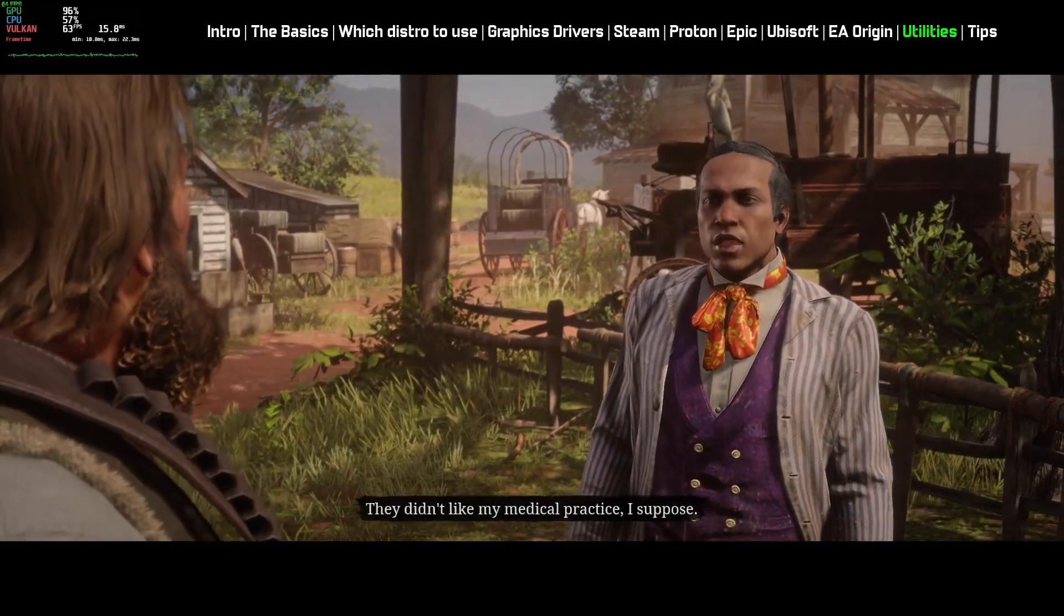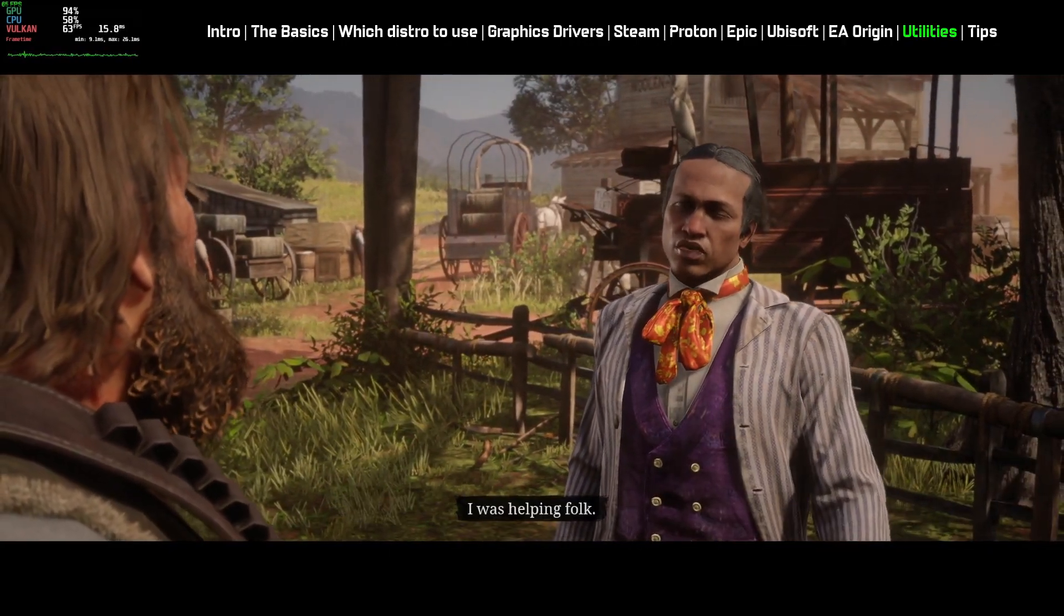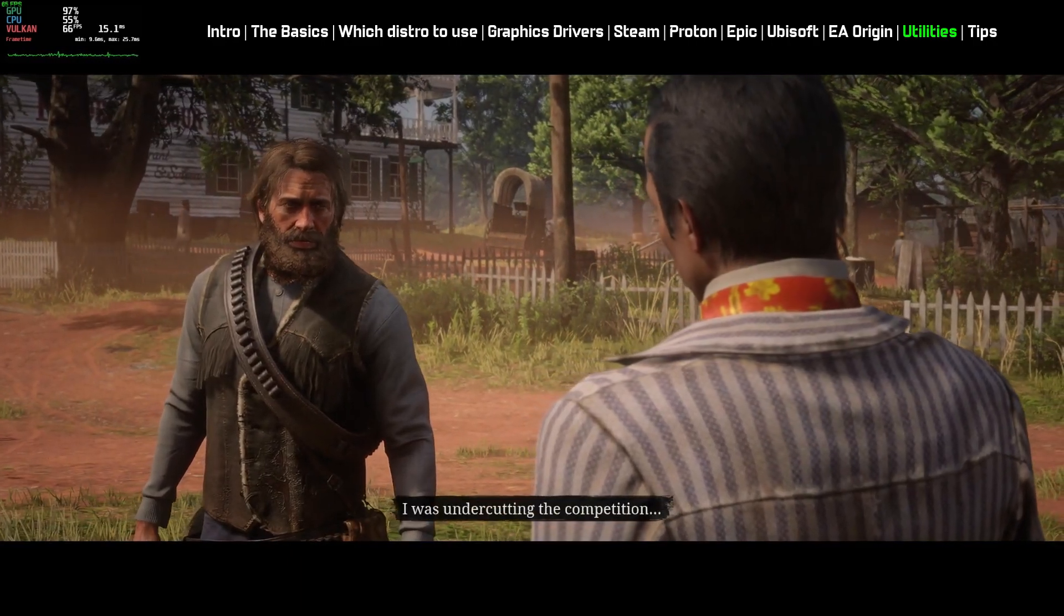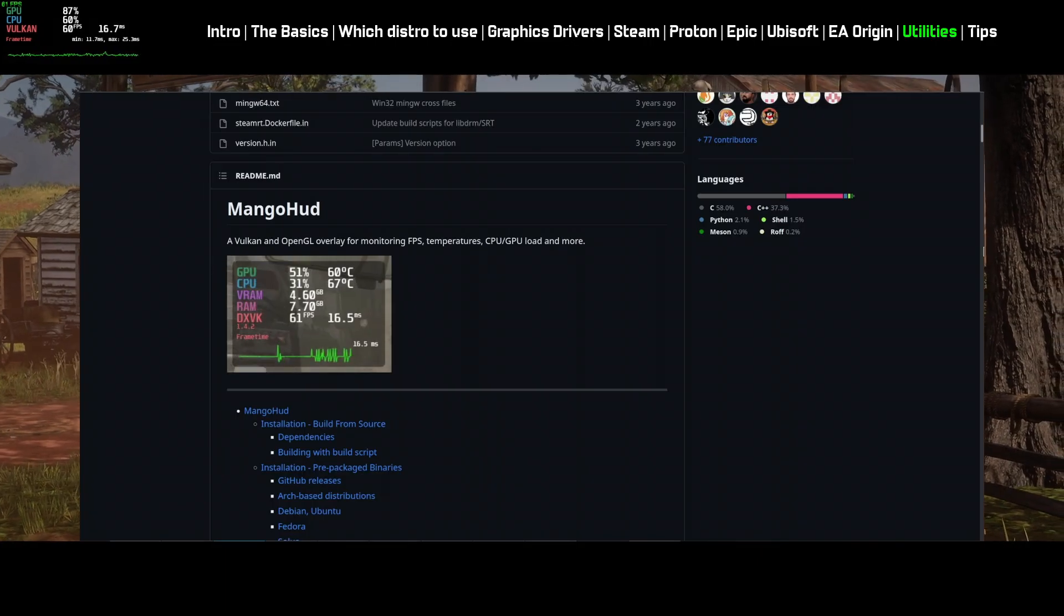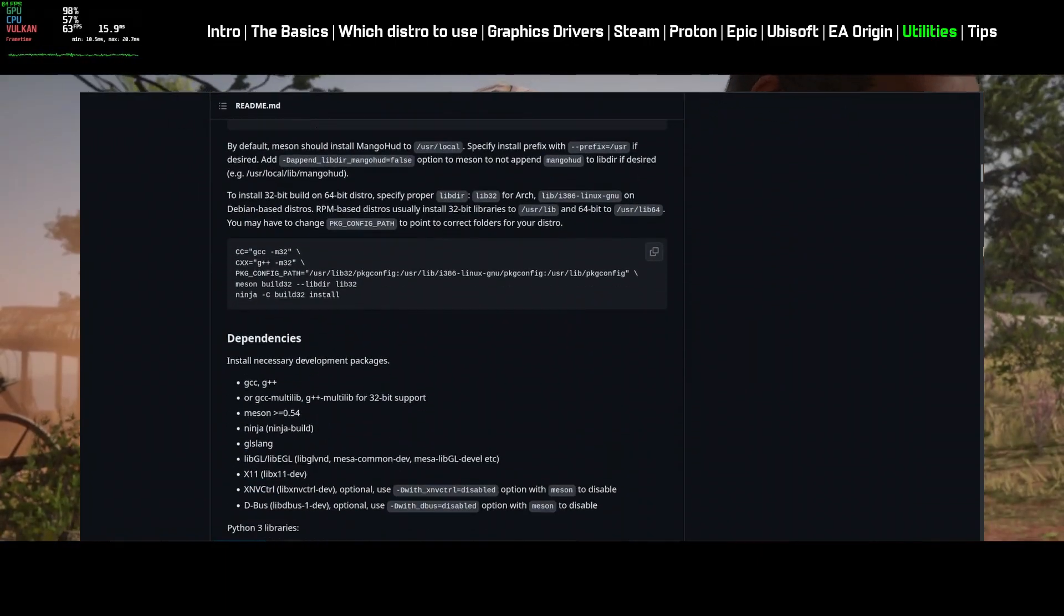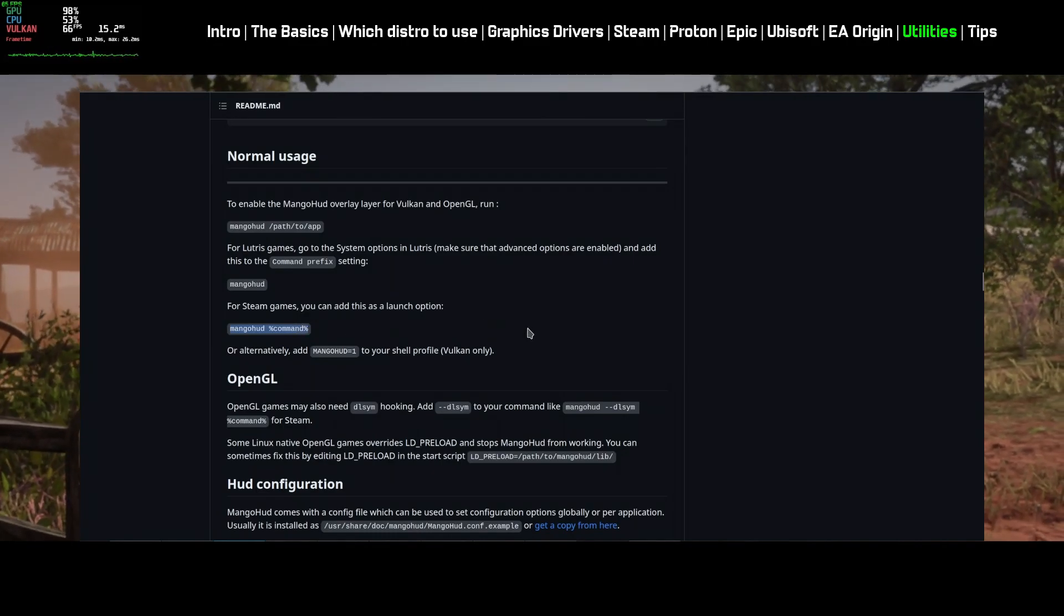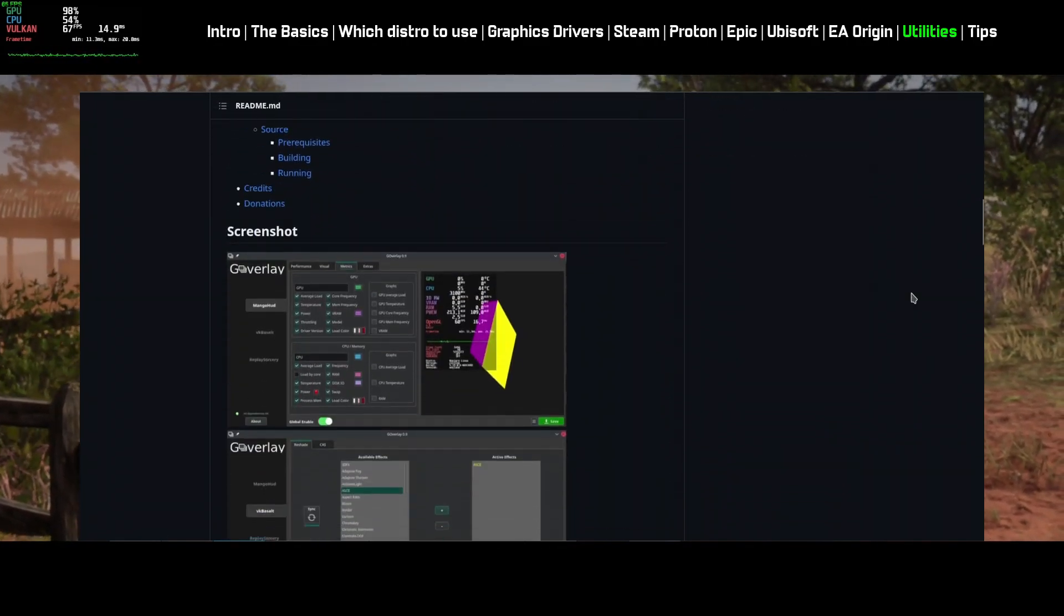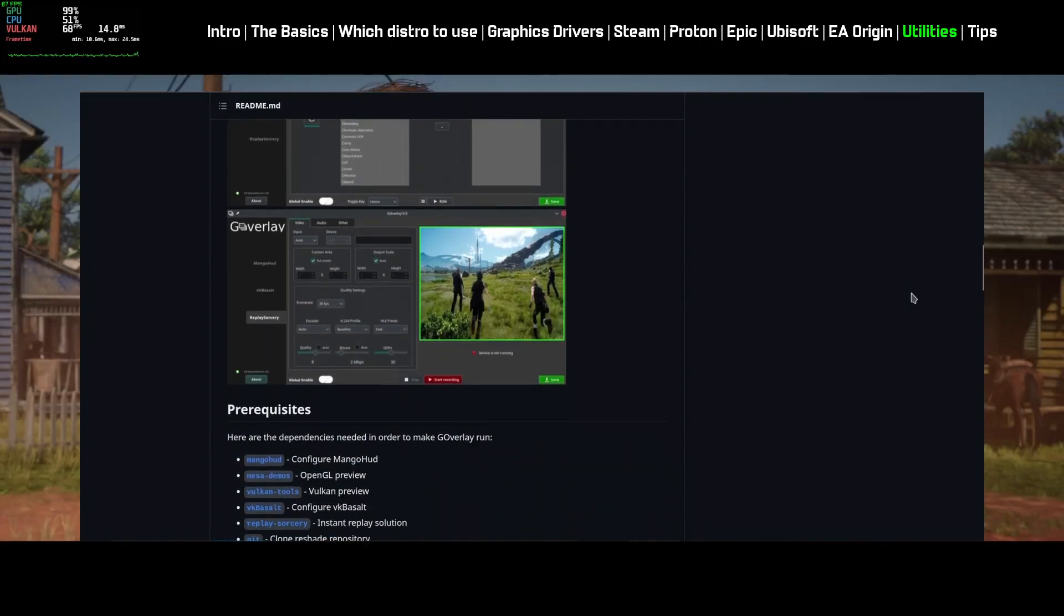You probably noticed there is an FPS counter and various other information are showing in the top left corner of the screen. This is a software called MangoHUD. You can activate MangoHUD by adding Steam Argument. You can also customize MangoHUD to alter its appearance. Use the software G Overlay to do that.